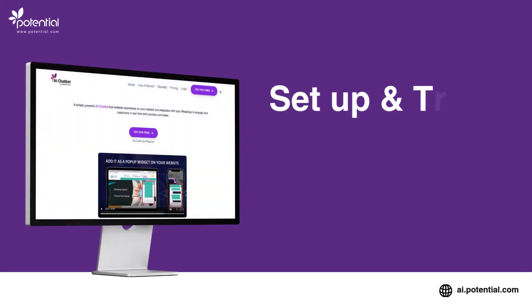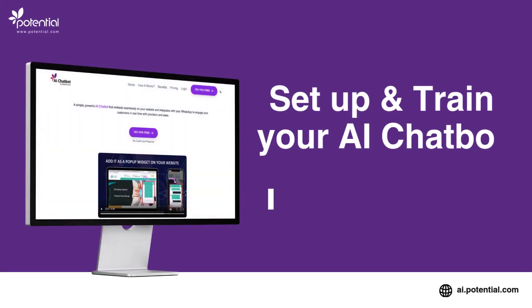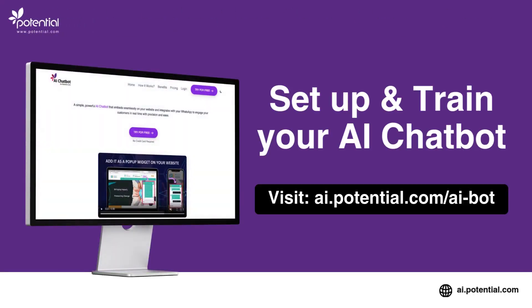Set up and train your AI chatbot today and provide smarter, faster support.